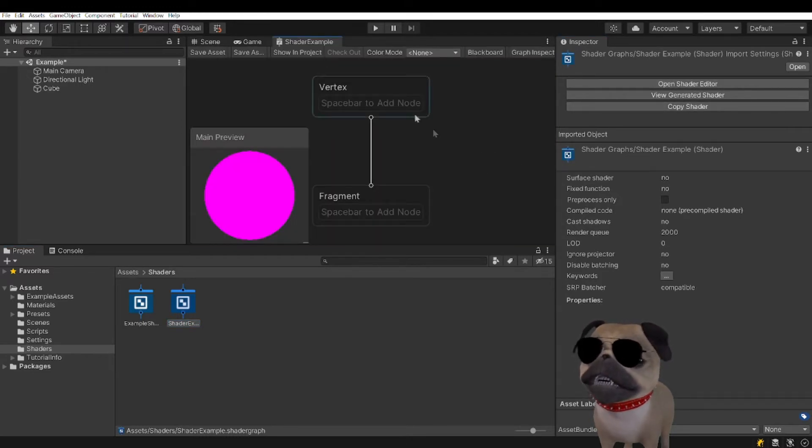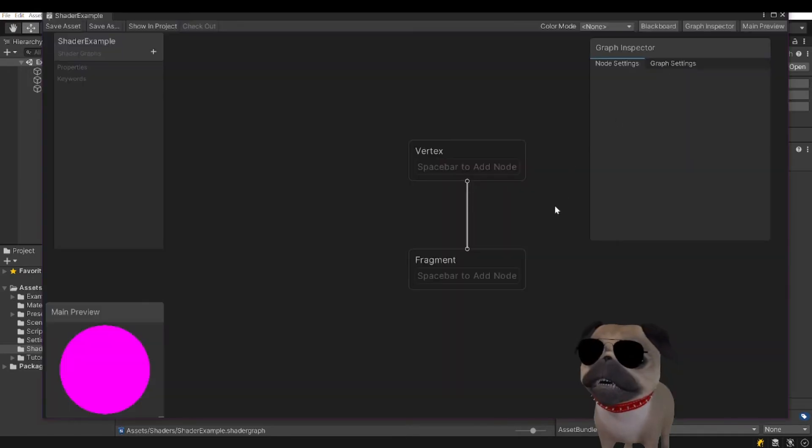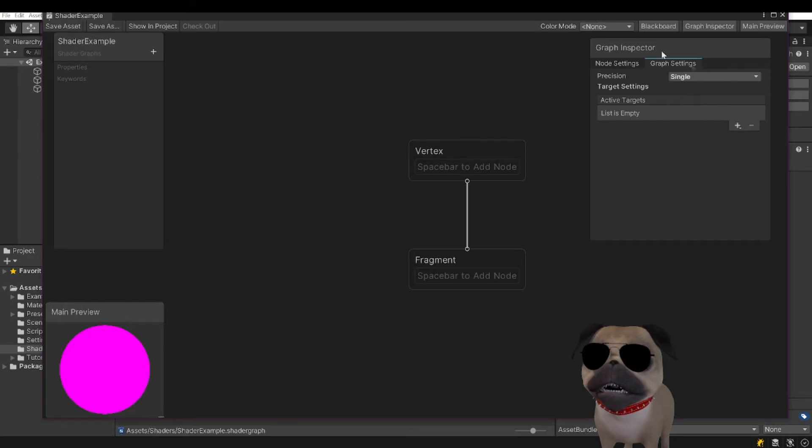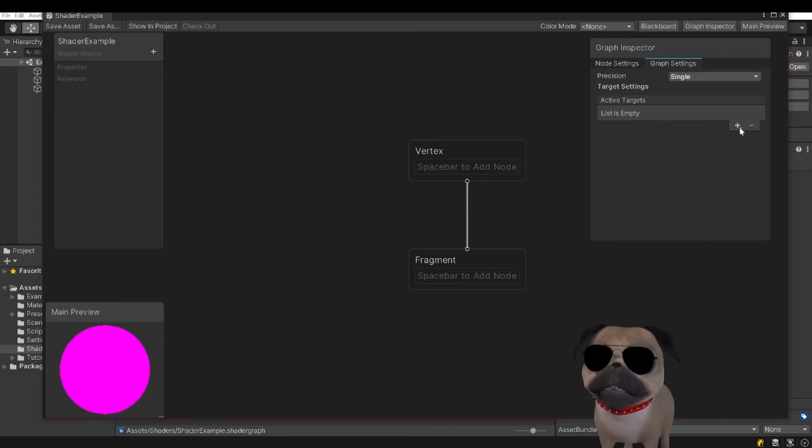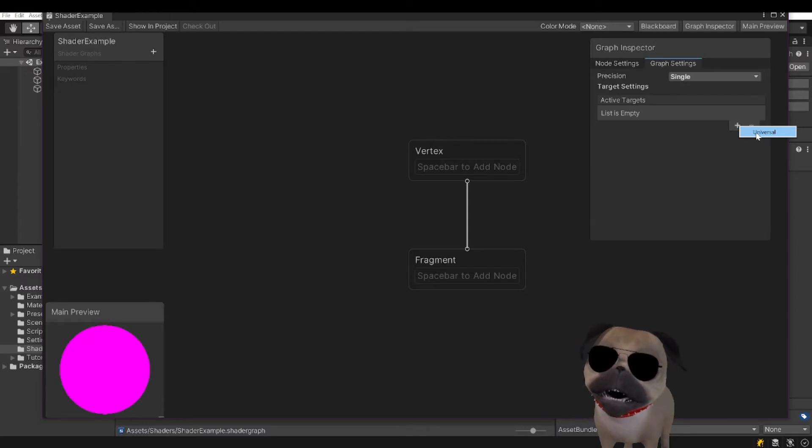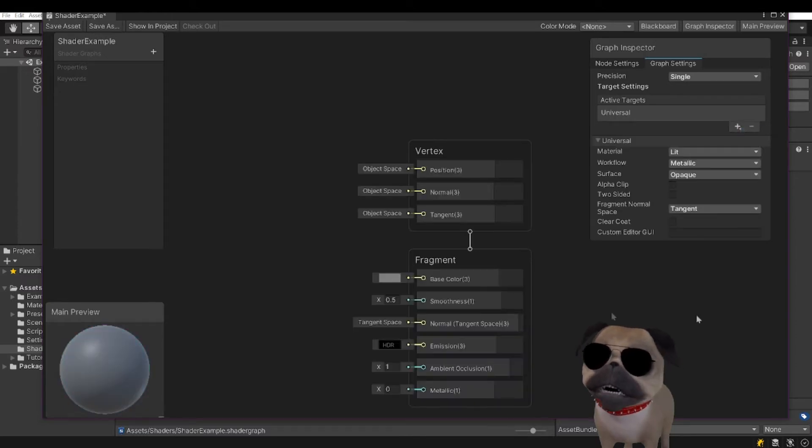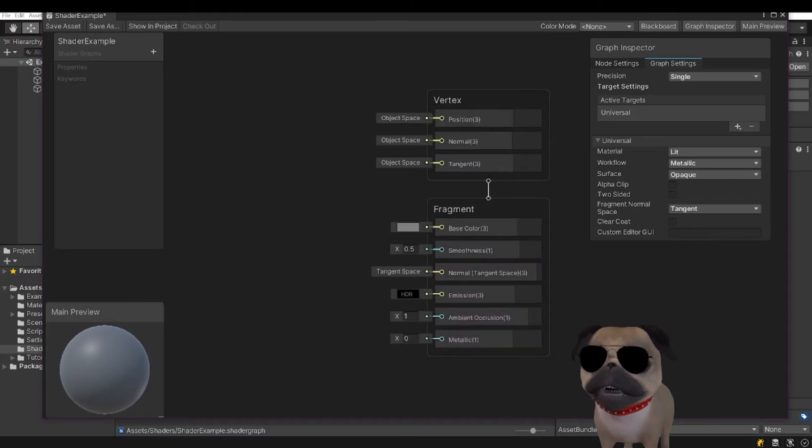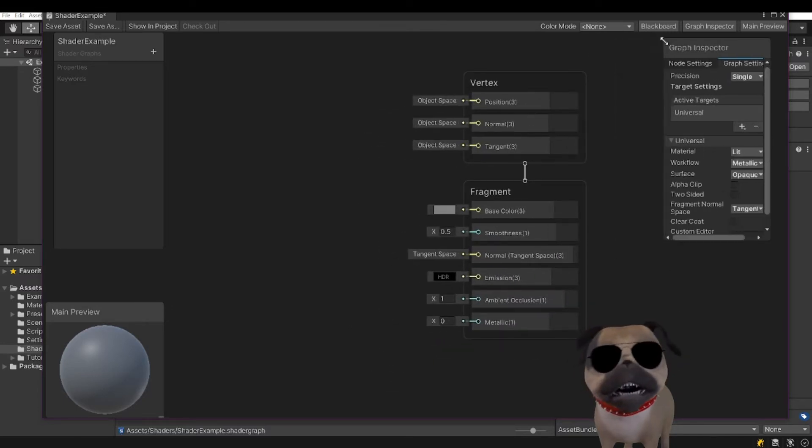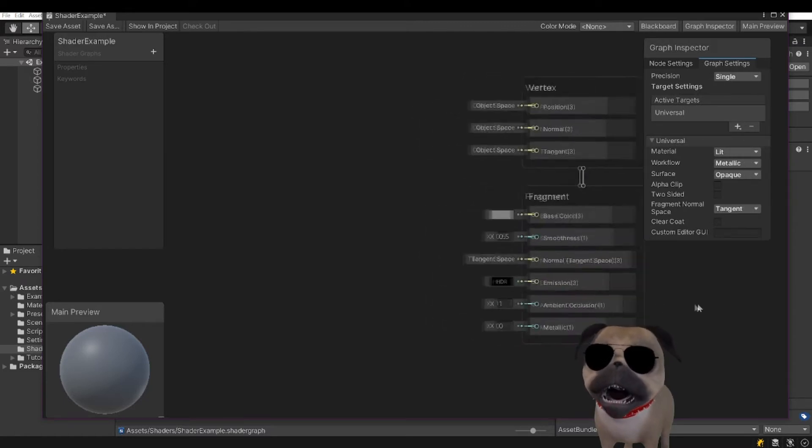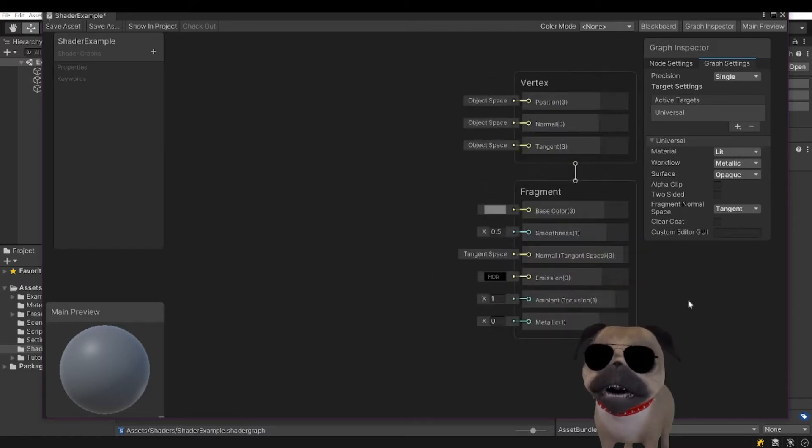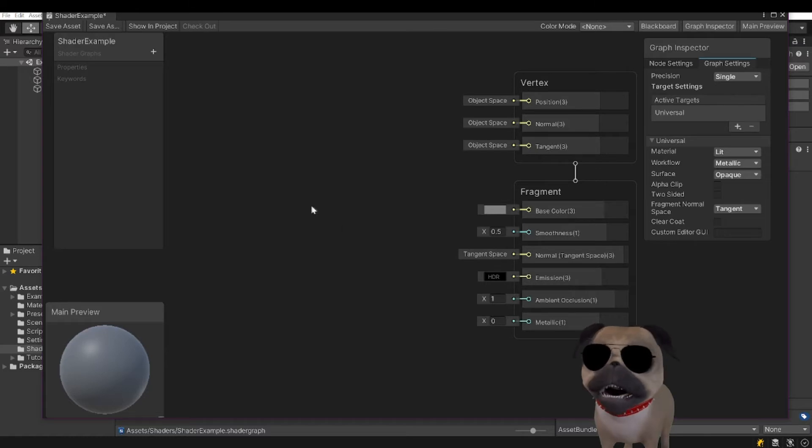We're going to go ahead and open the shader editor. Let me pop this out. We're going into the graph settings, your graph inspector's graph settings. You're going to go into active targets, hit plus, and select universal, because we're in universal render pipeline right now. It's going to fill out your vertex and your fragment part. For this example, what we're going to be doing is the simplest thing I can imagine, which is changing the color of the shader from red to blue.